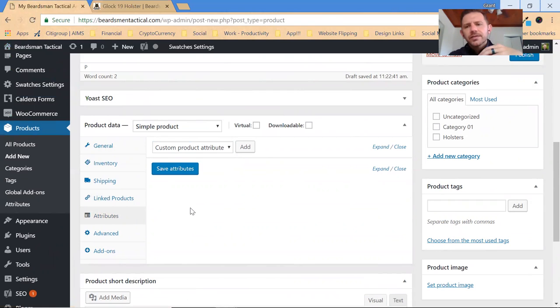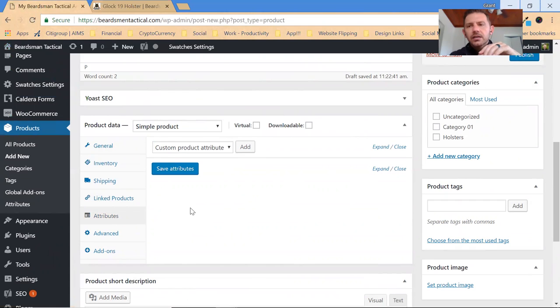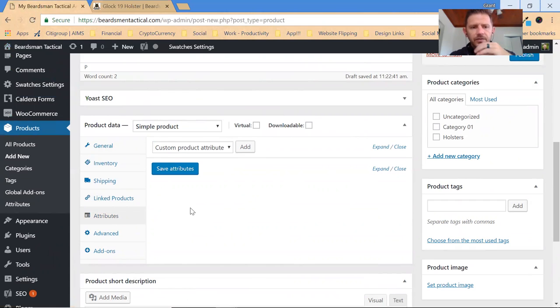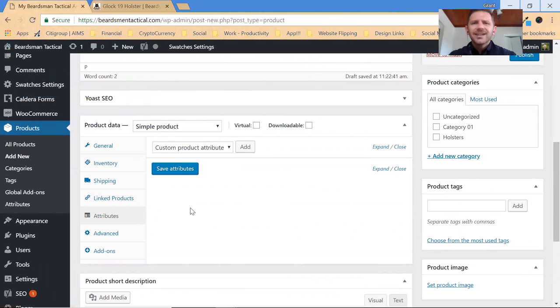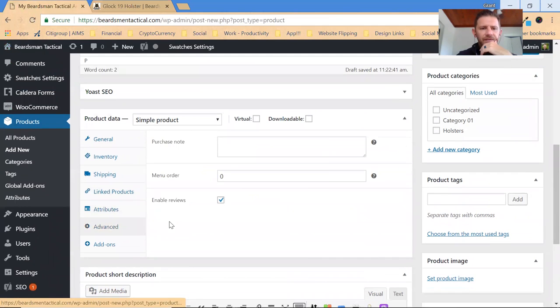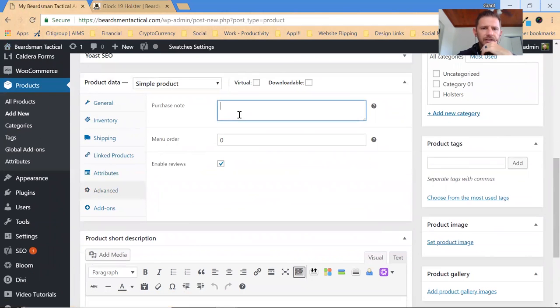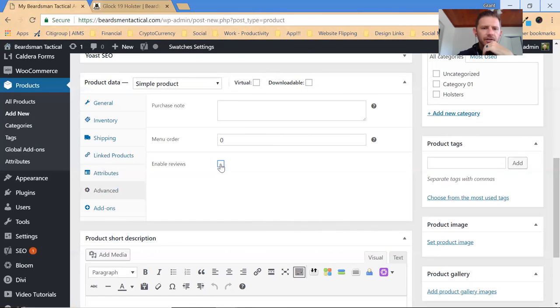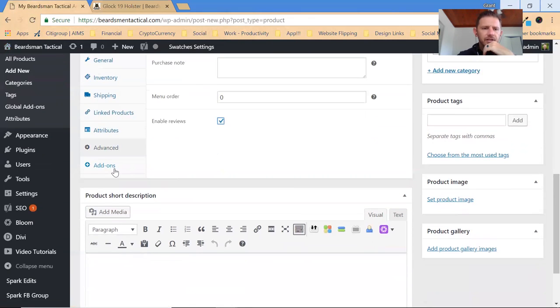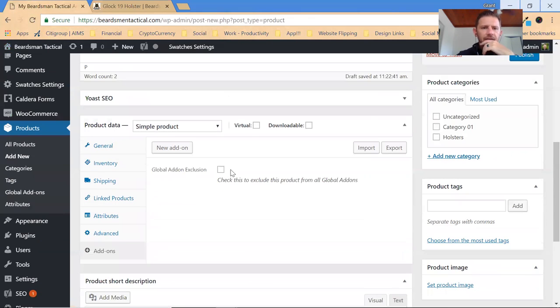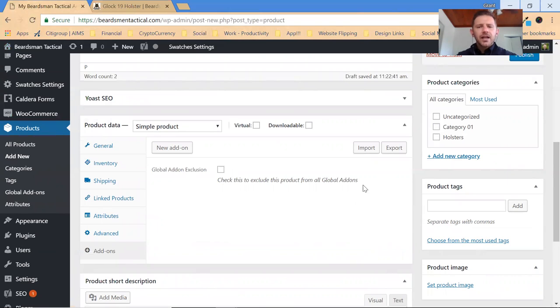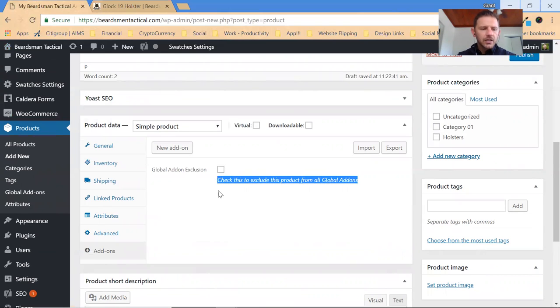The attributes and the global add-ons, they're a little unique for the holsters themselves, so if you get hung up, I'm sure something will come up, no doubt give me a shout, we'll get it sorted. Advanced, if you want to leave notes to the purchaser, whatever, you can do that there. You can turn on and off reviews there and then check this box.